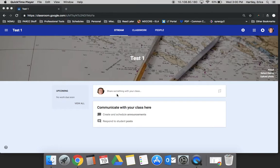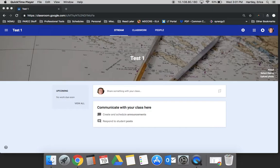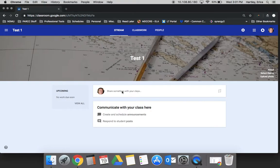It could be reminders, it could be other announcements, and this is where in the settings you can decide if you are going to allow your students to post here or not. You can allow students to post original announcements, or you can allow them to respond only to announcements that you have created.